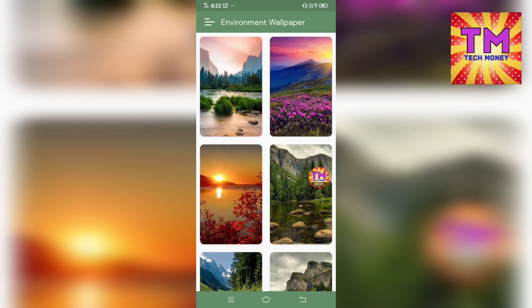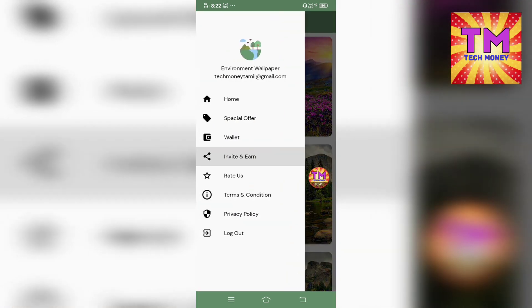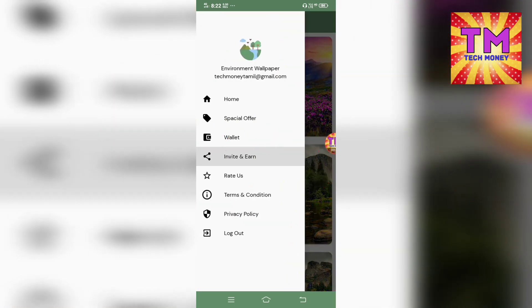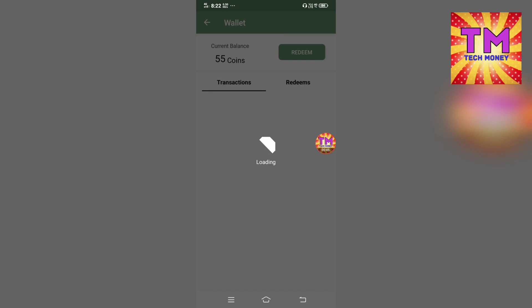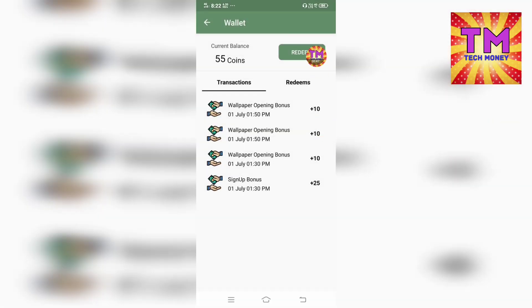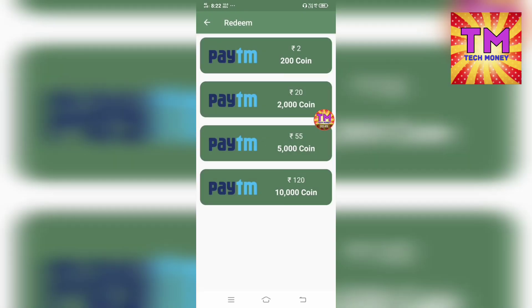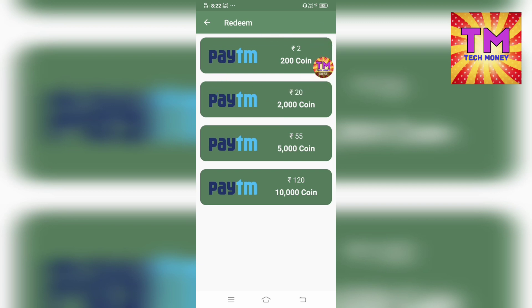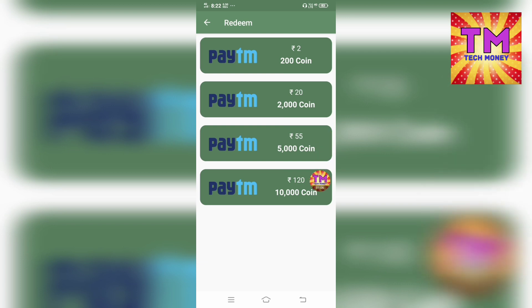If you want to get the payment, click to get the payment option. Click on the wallet tab. If you want to get $2,000 you can jump on the payment option. Payment options include 2 rupees, 20 rupees, 55 rupees, or 12 rupees.